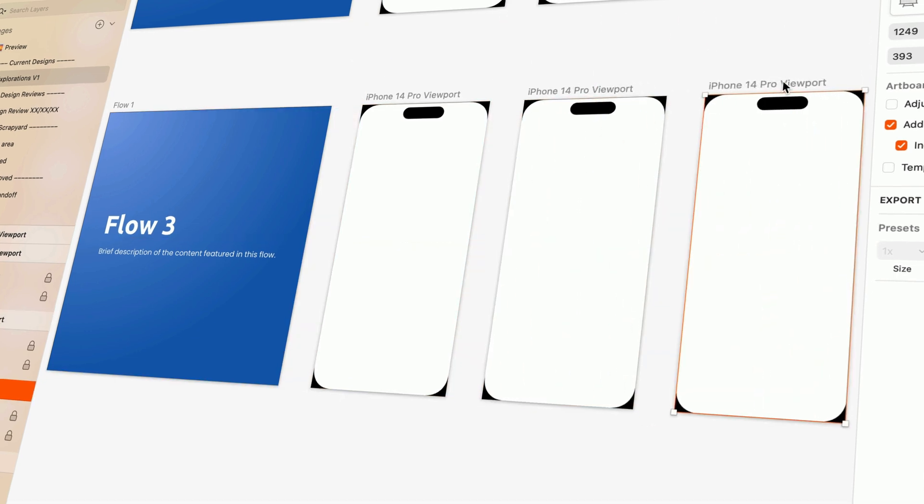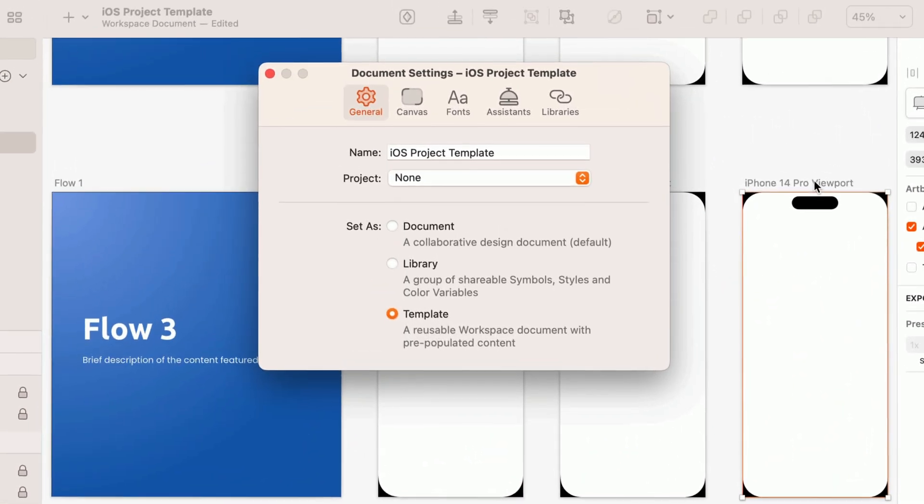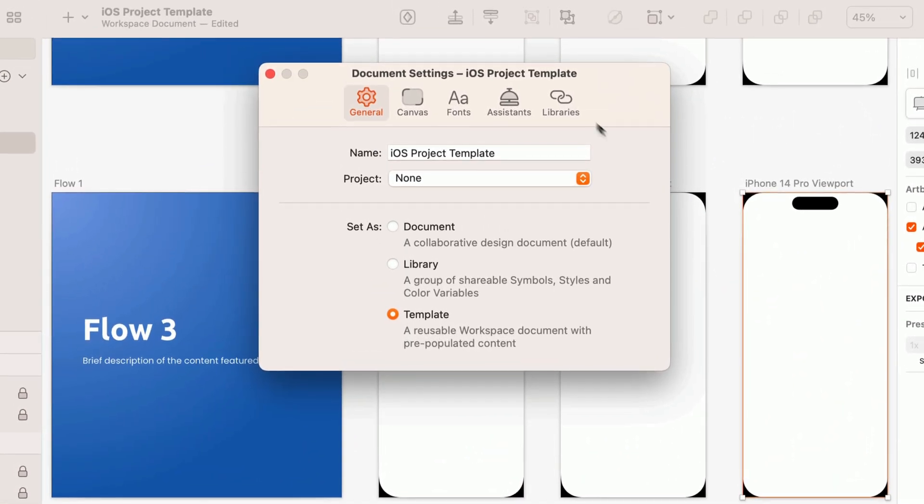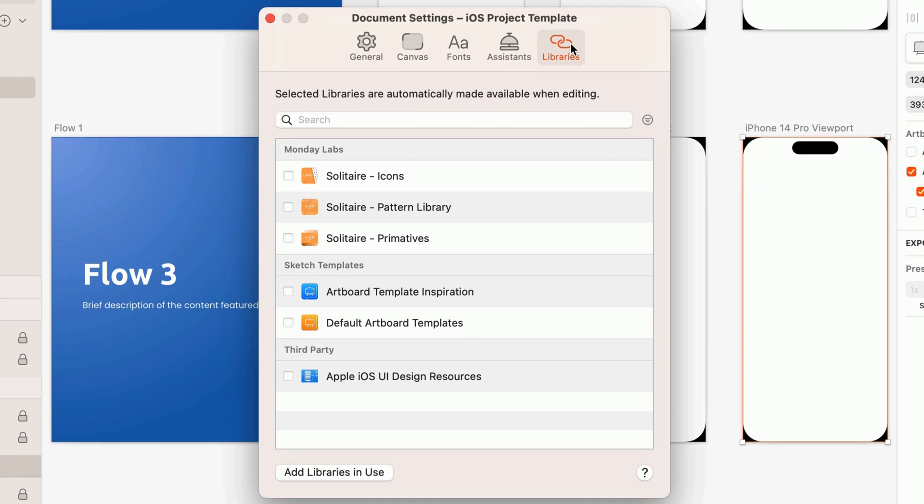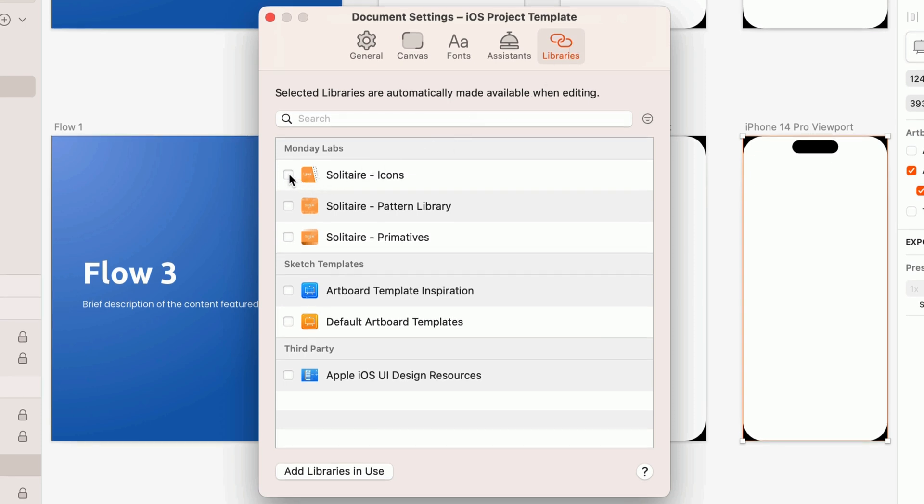You can enable any relevant Sketch libraries directly within the document settings. So anytime you or someone on your team starts with this template, every single library they might need will be enabled automatically.